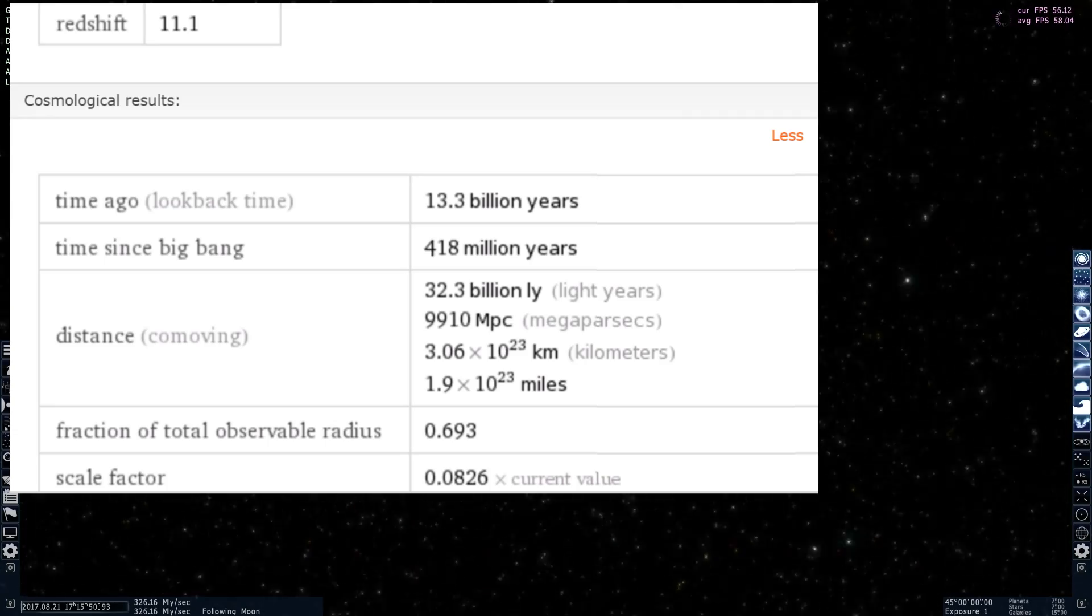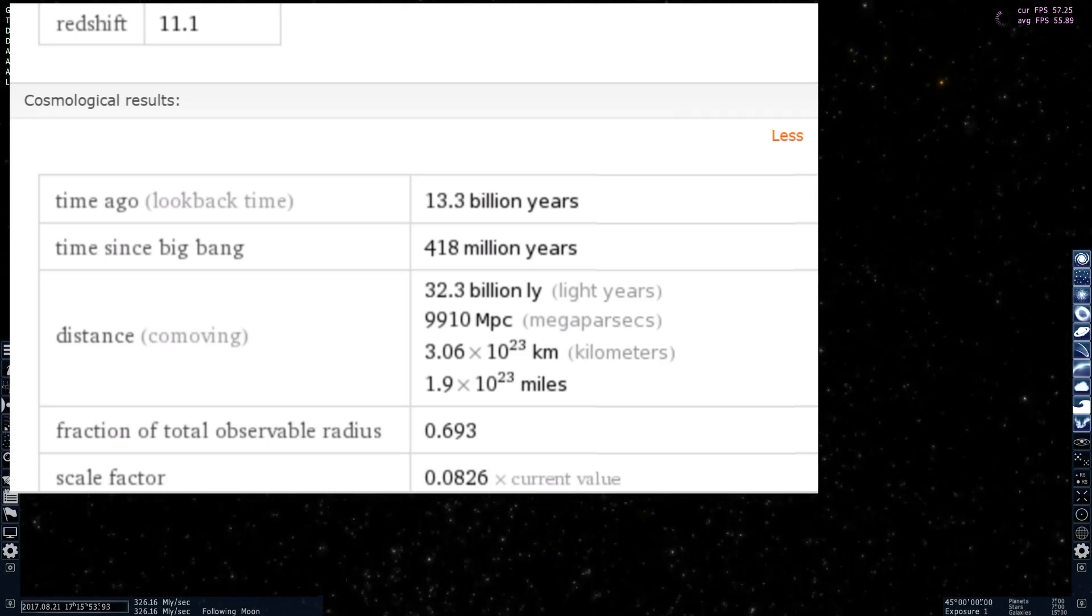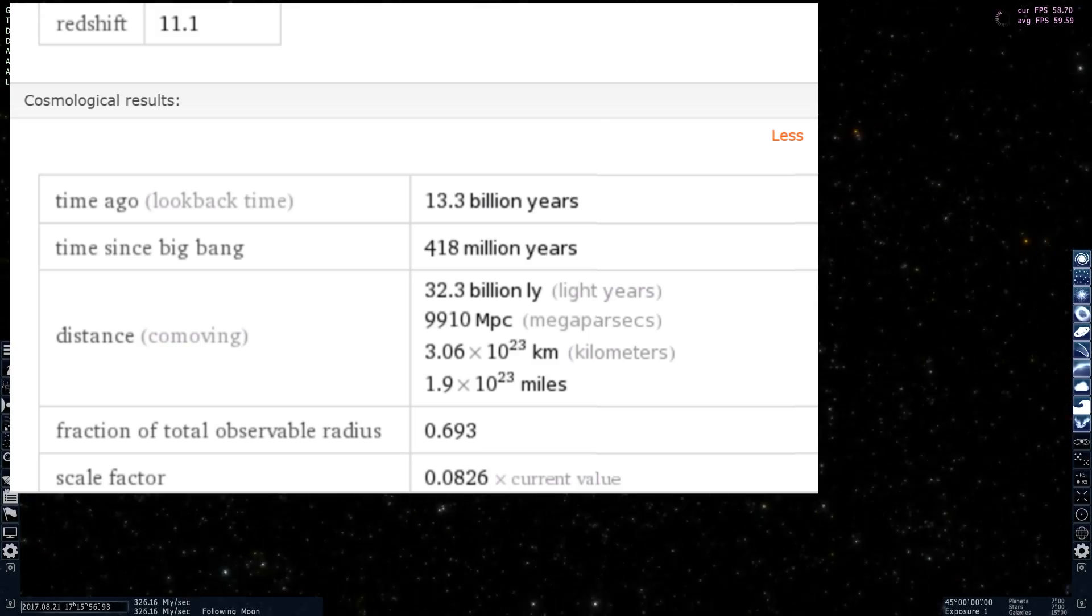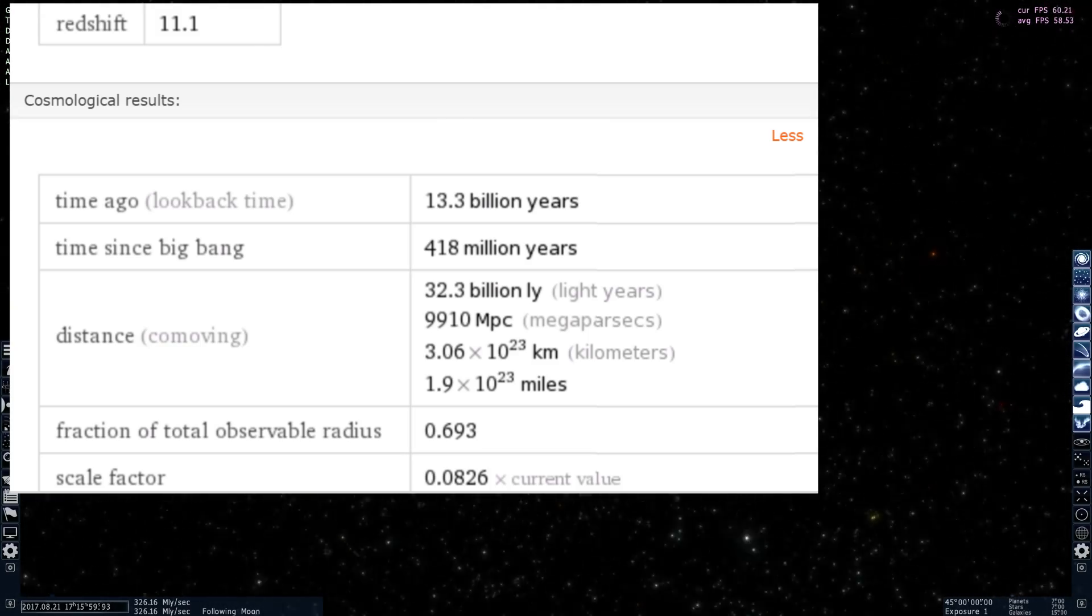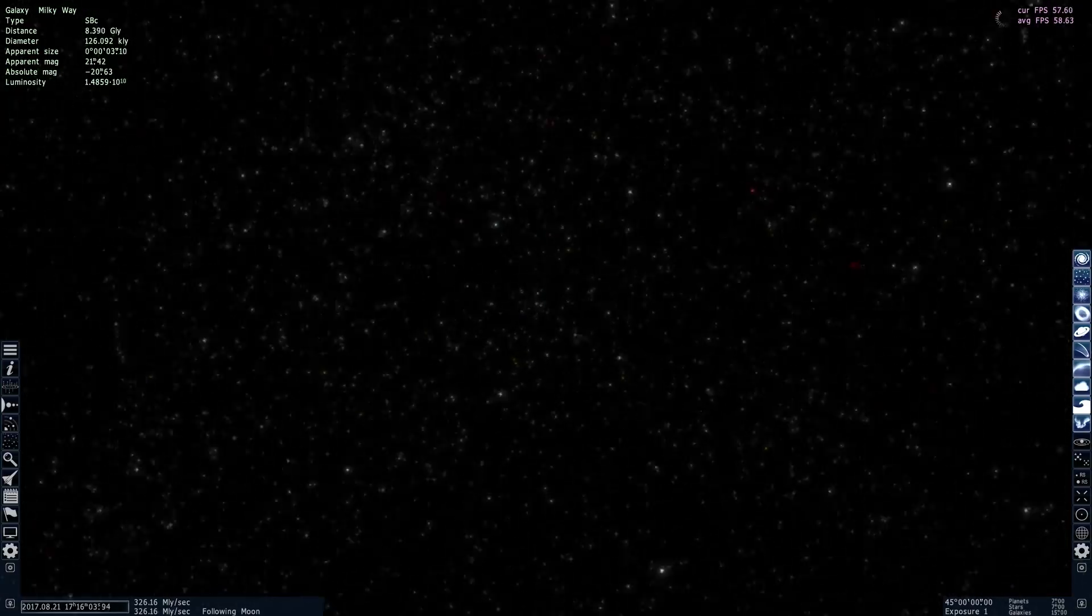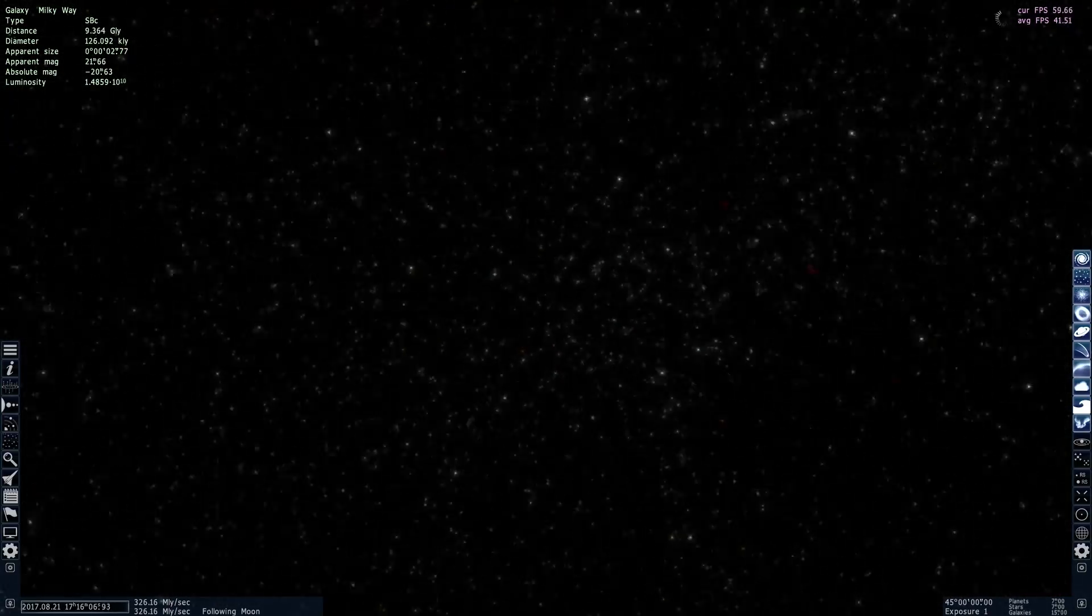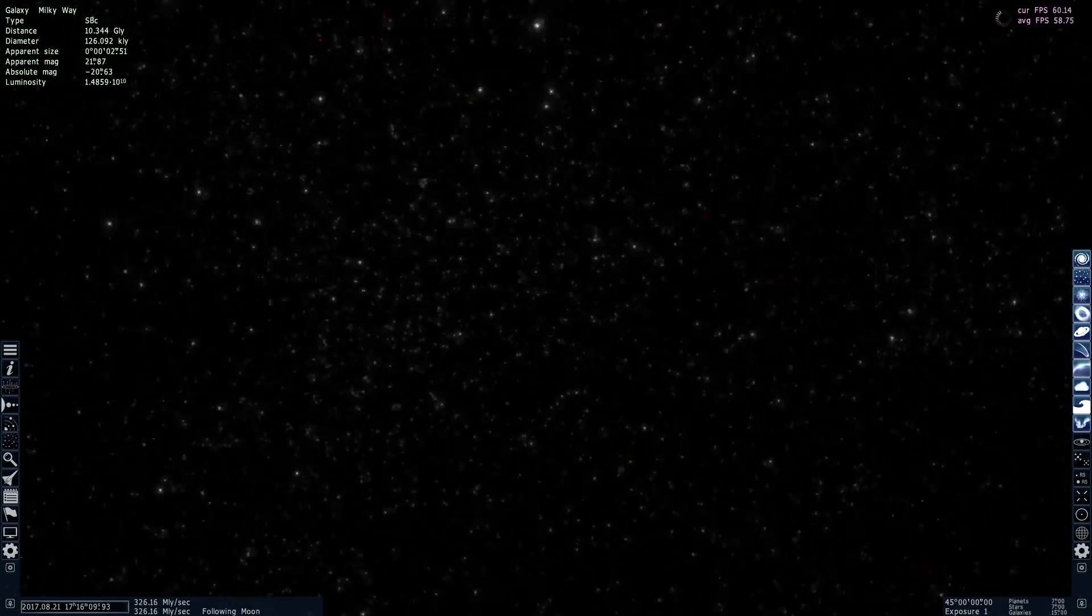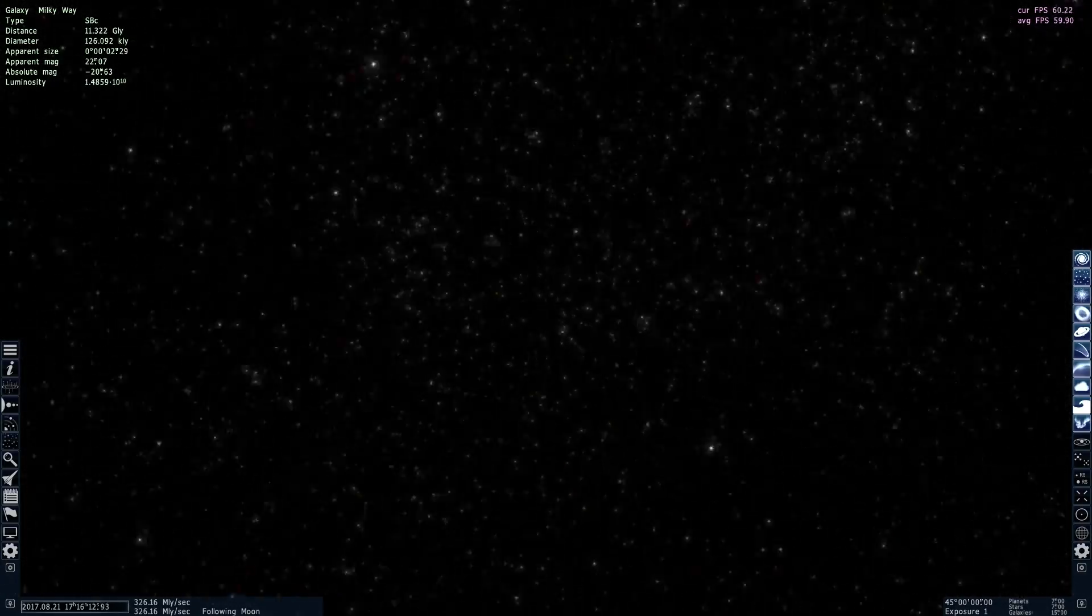It will tell you that this image is about 13.3 billion years old and it's about 32.3 billion light years away from us. That's actually really far away. In other words, it's something that's beyond our reach. We can never actually reach that far even if we fly in the fastest spaceship.